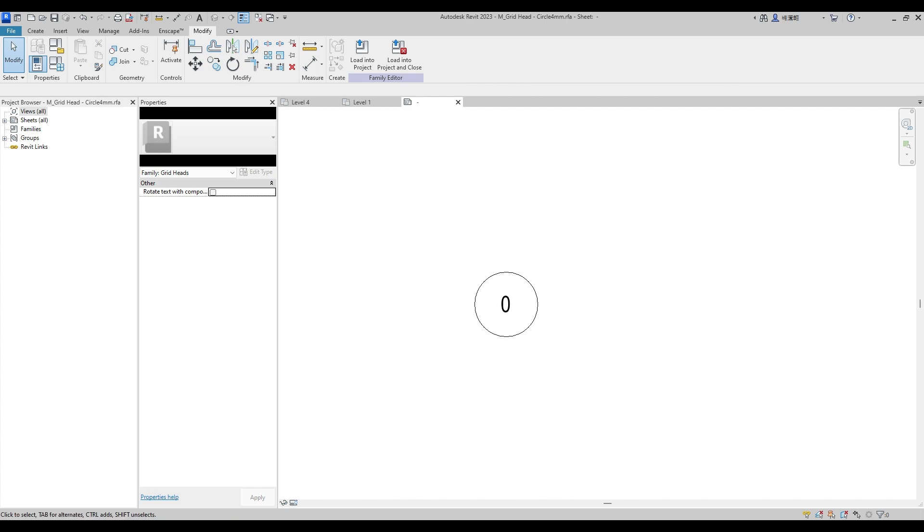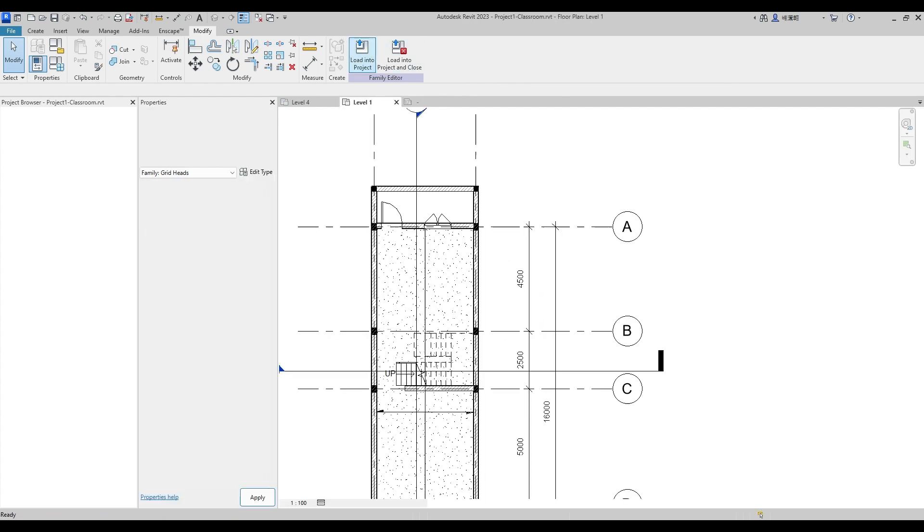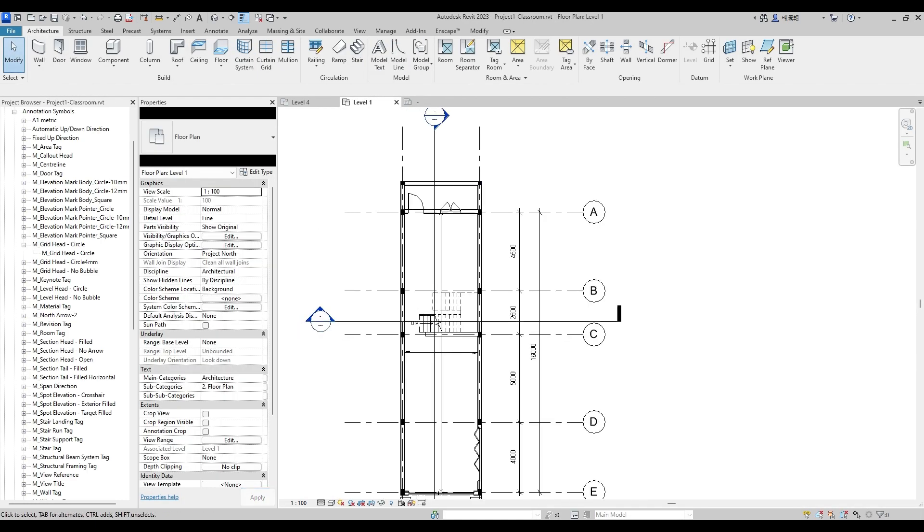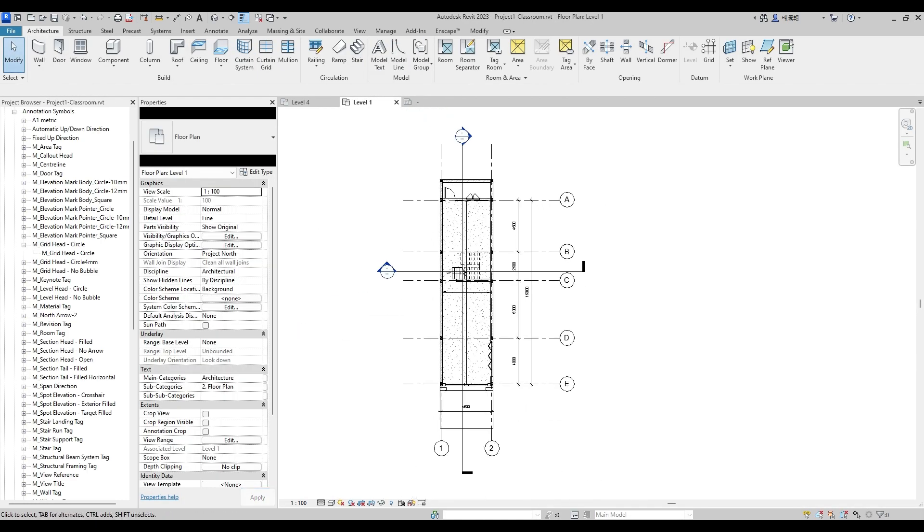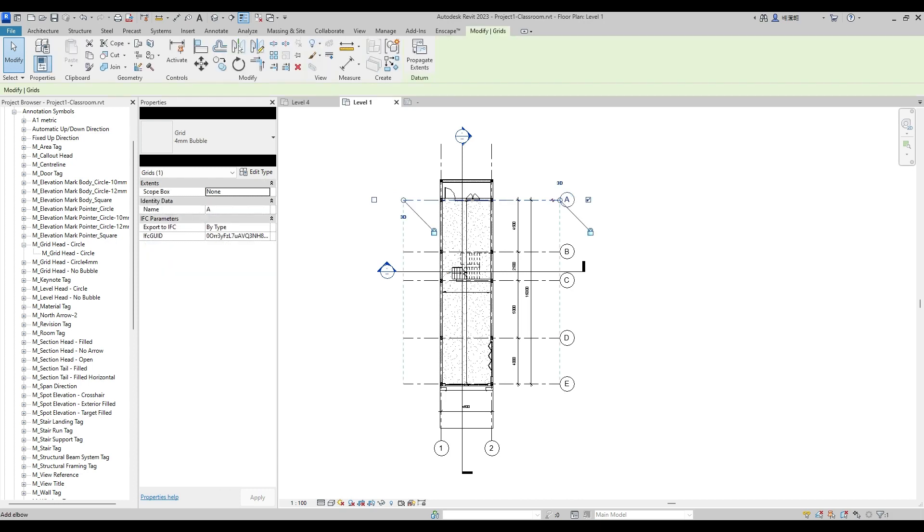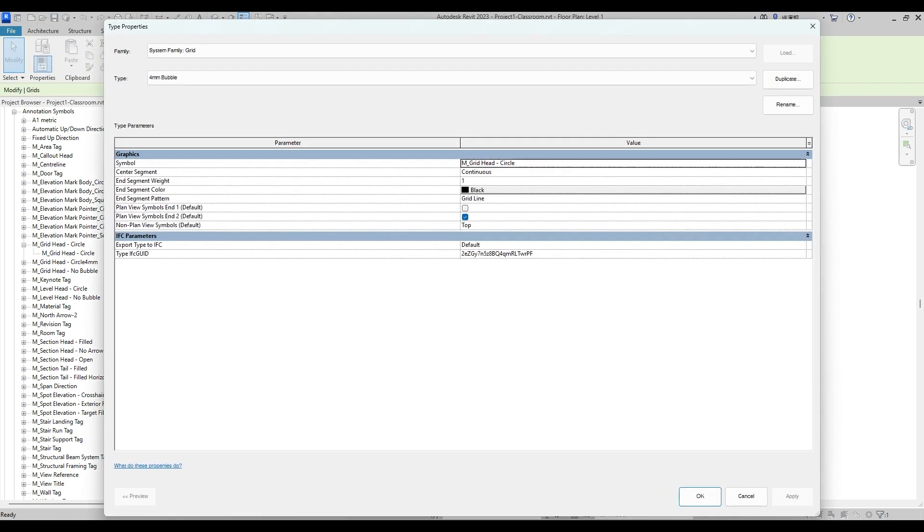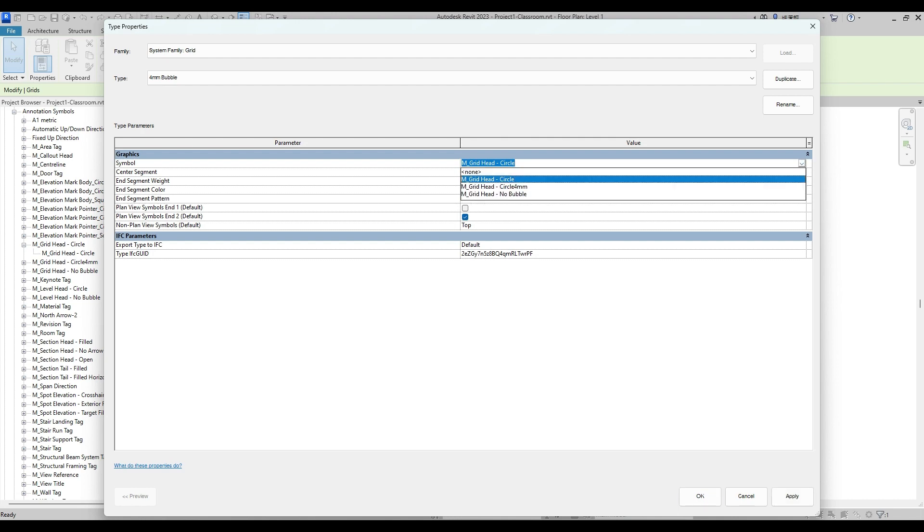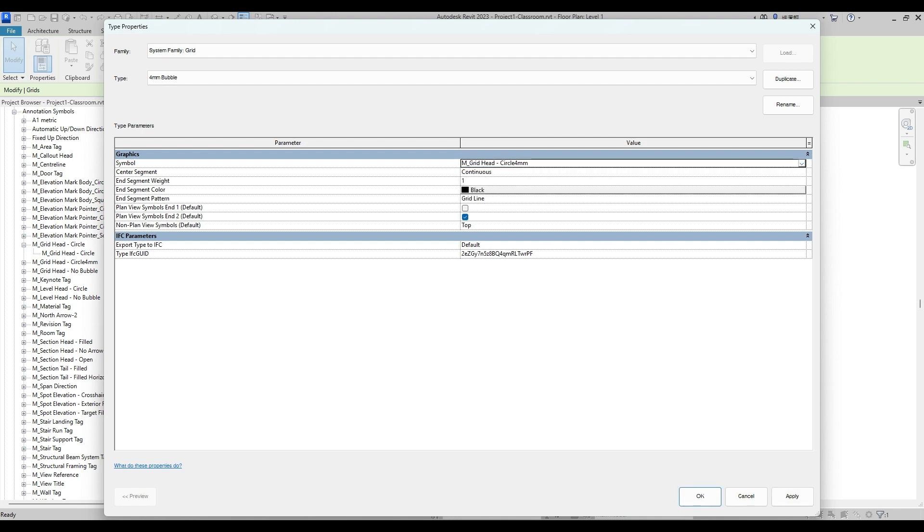Test to load it into project now. Select Gridline again then Edit Type Properties. At Symbol, change M-Grid-Head Circle to our just created file's name, M-Grid-Head Circle 4mm.